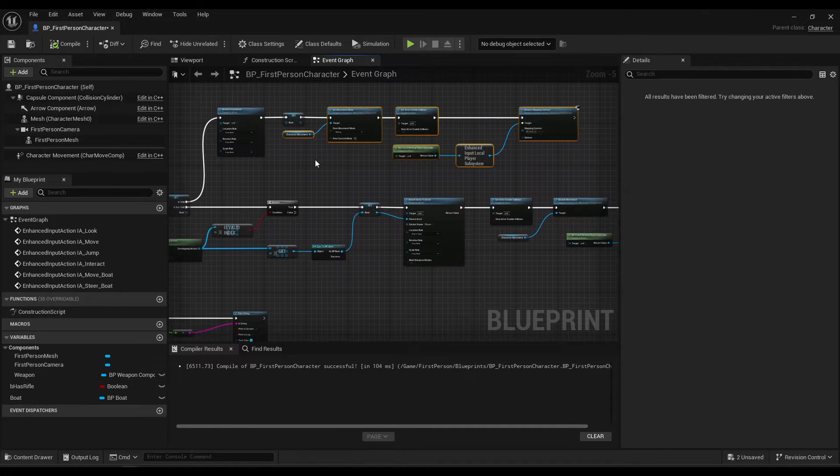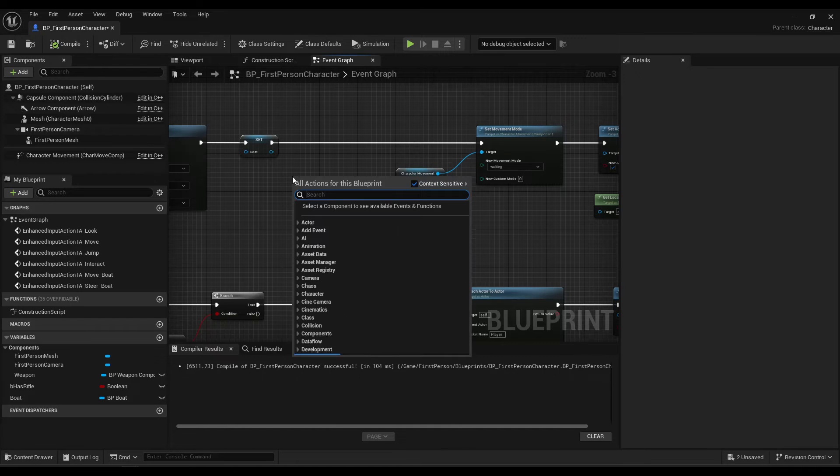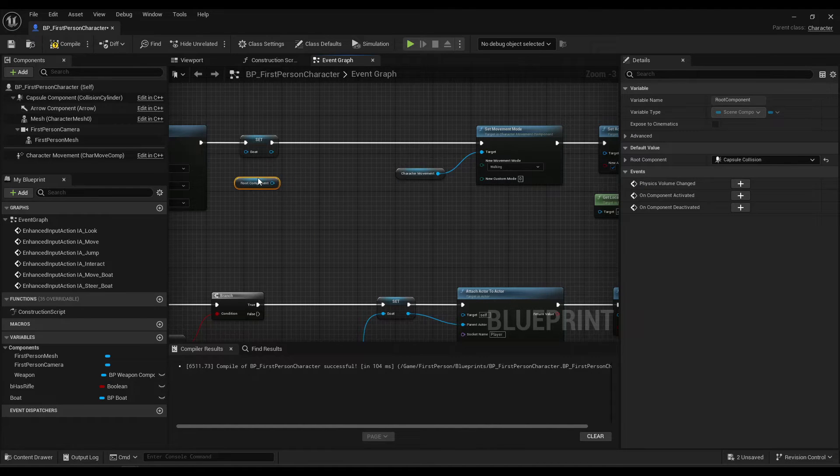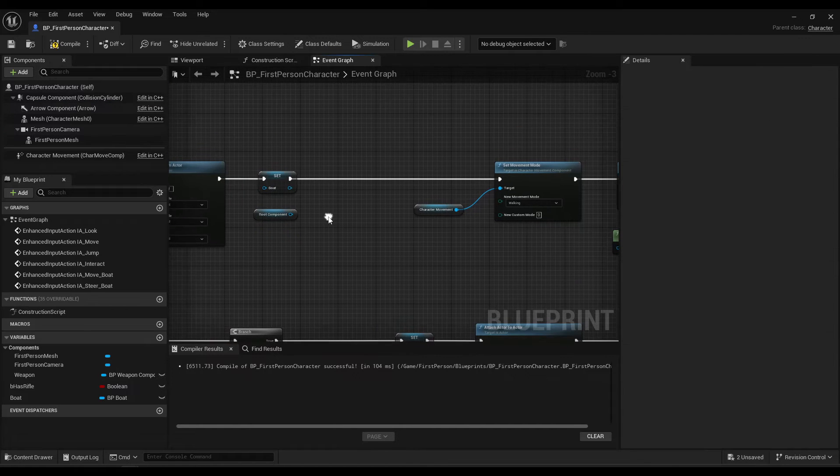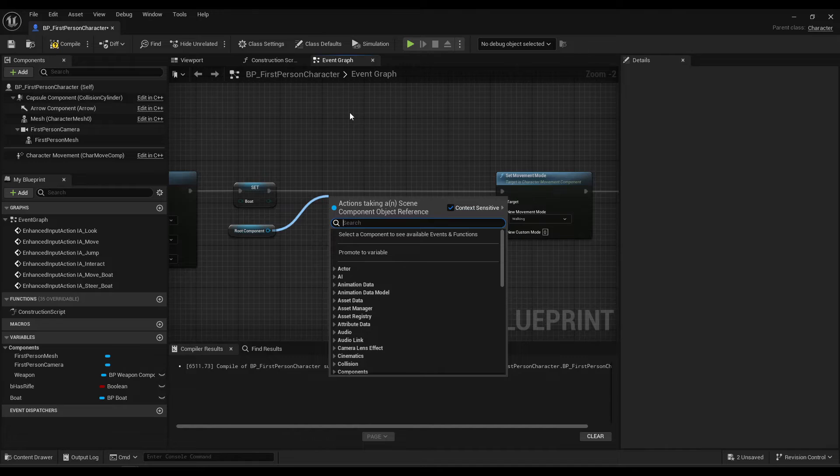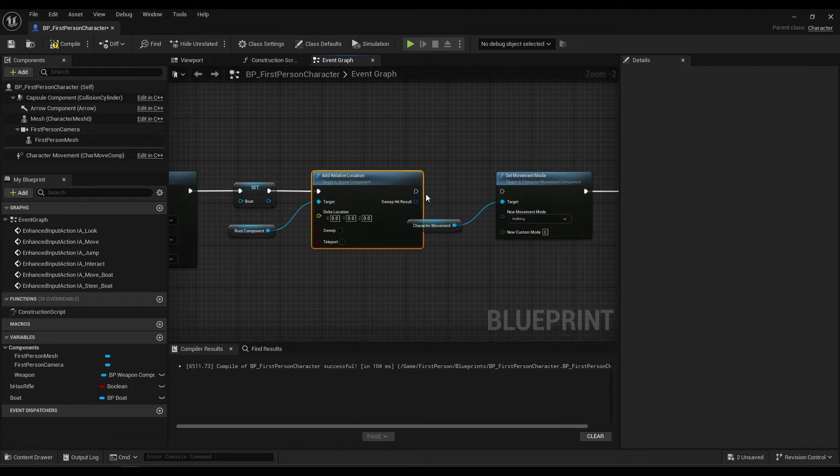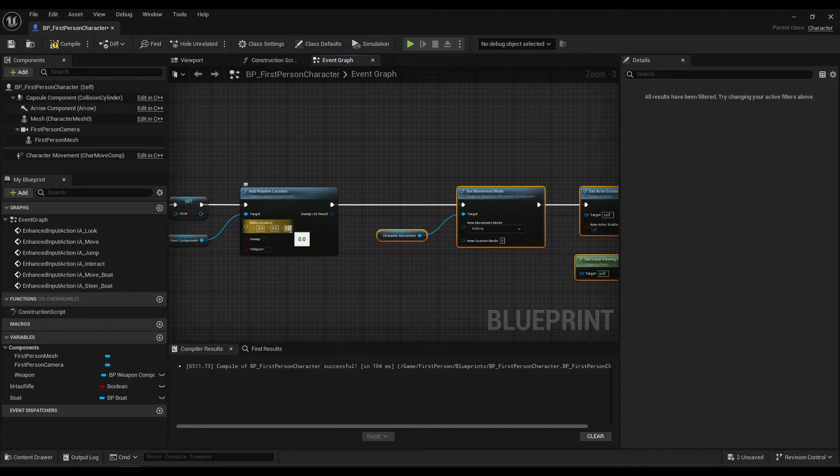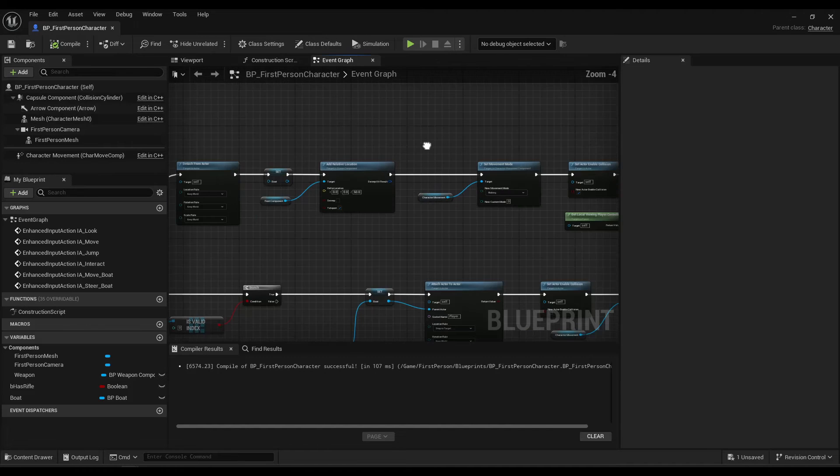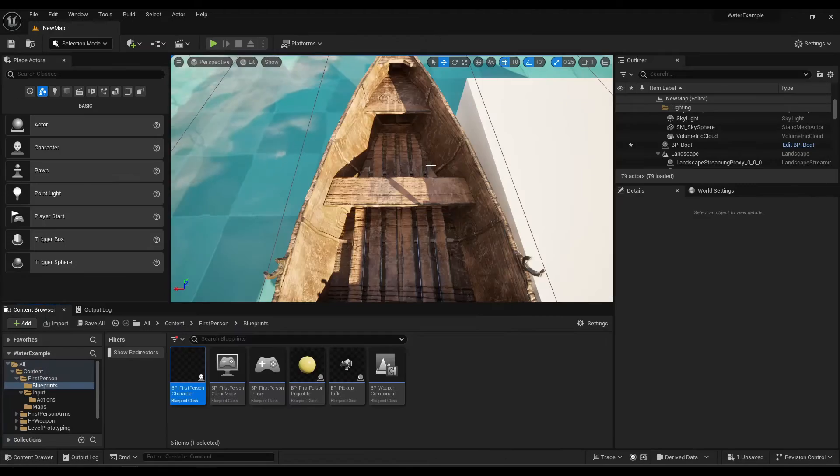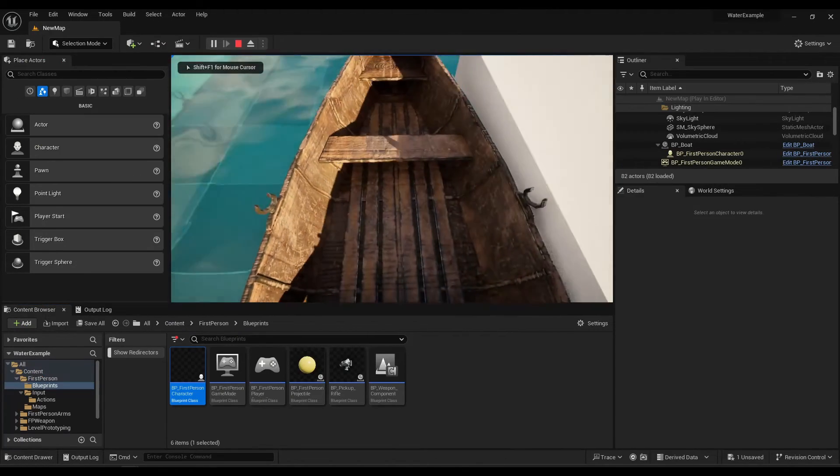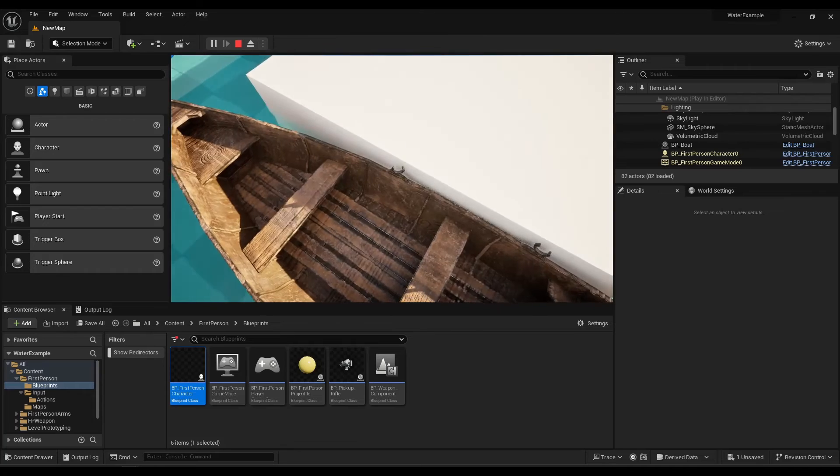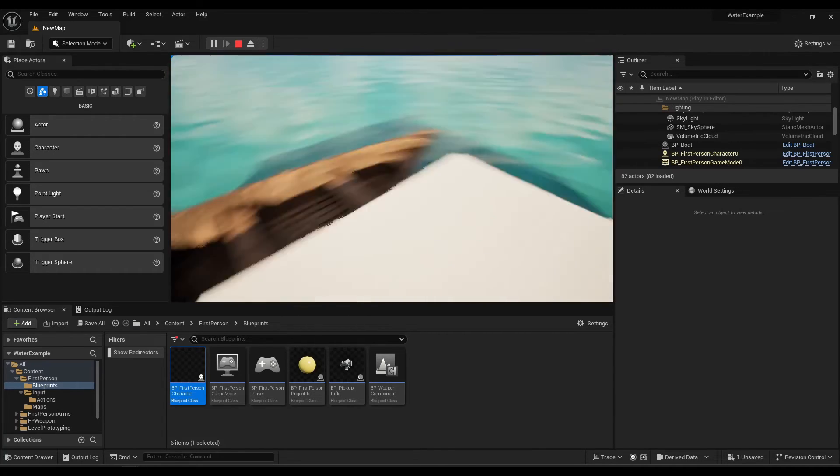So, what I had set up here before was, let's get root component to keep it as modular as possible. You could do capsule component, but again, root component, again, it's more modular. Add relative location. And this is just kind of just applies to this boat mesh and where the socket is, which is why I included it a bit later. Alright. See how now it's not causing issues with the boat mesh and like sending it flying. Alright, so let's go on to movement.